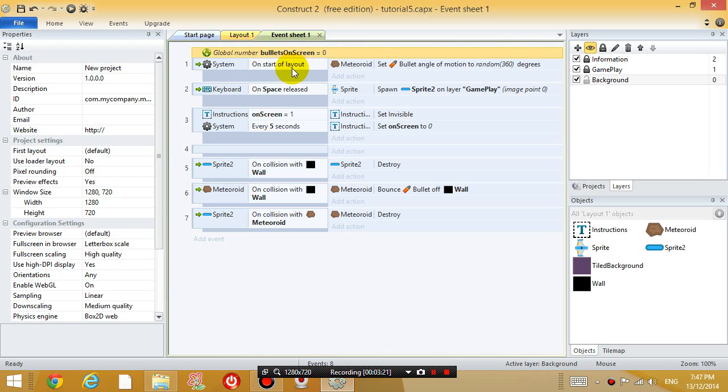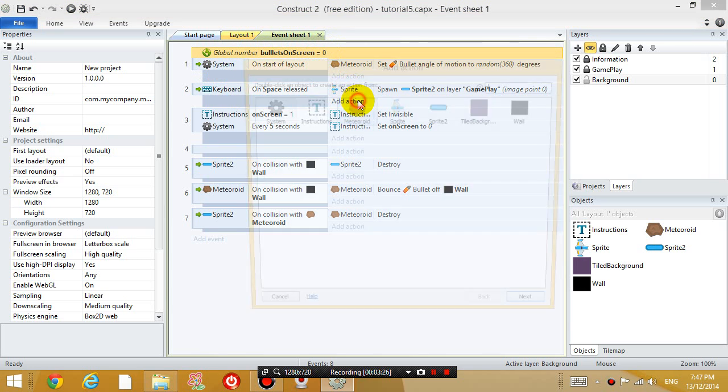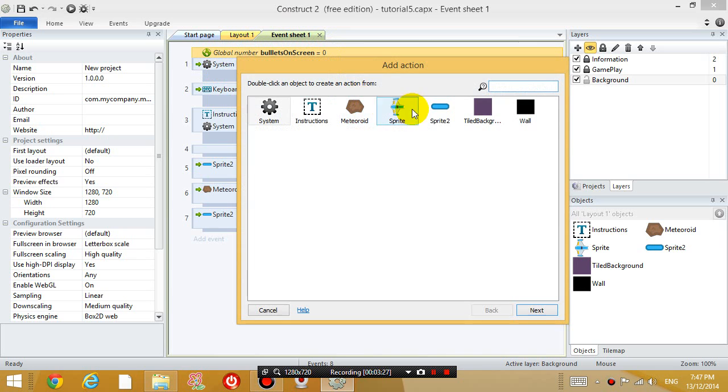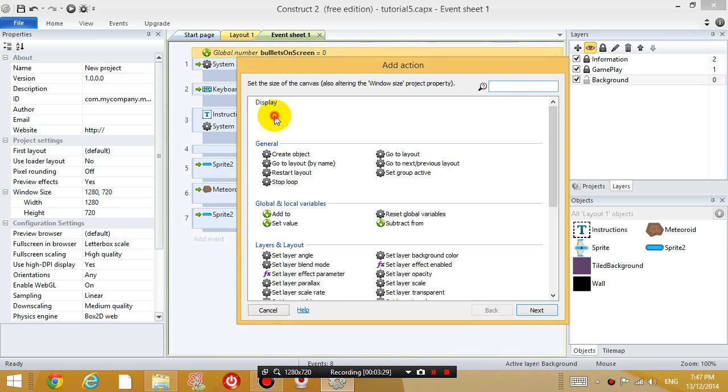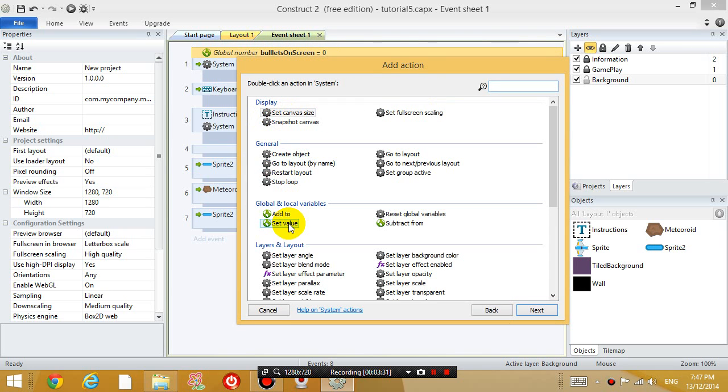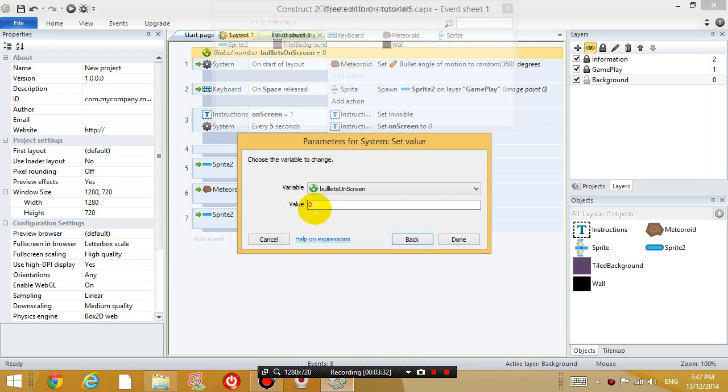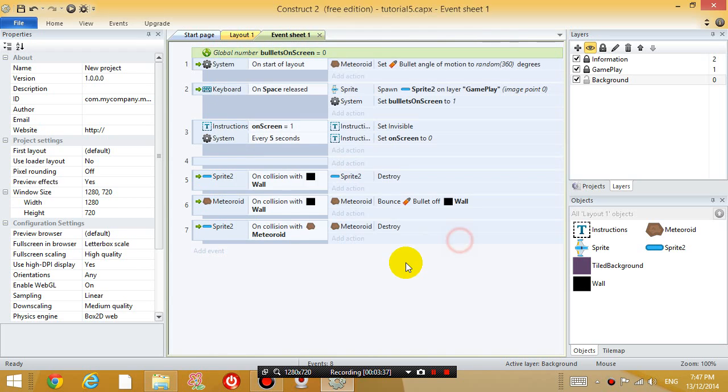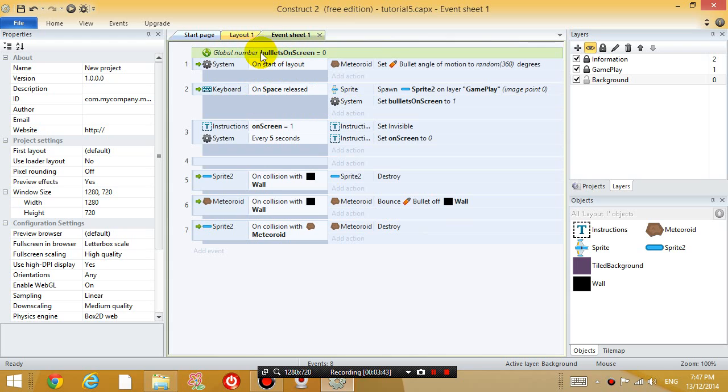And when you shoot the spacebar, I'm going to add an action. And I'm going to go to system, set value, bullets on screen, I'm going to set it to 1. And click done. So what happens is, when I press the spacebar, it's going to change this bullets on screen variable from 0 to 1.